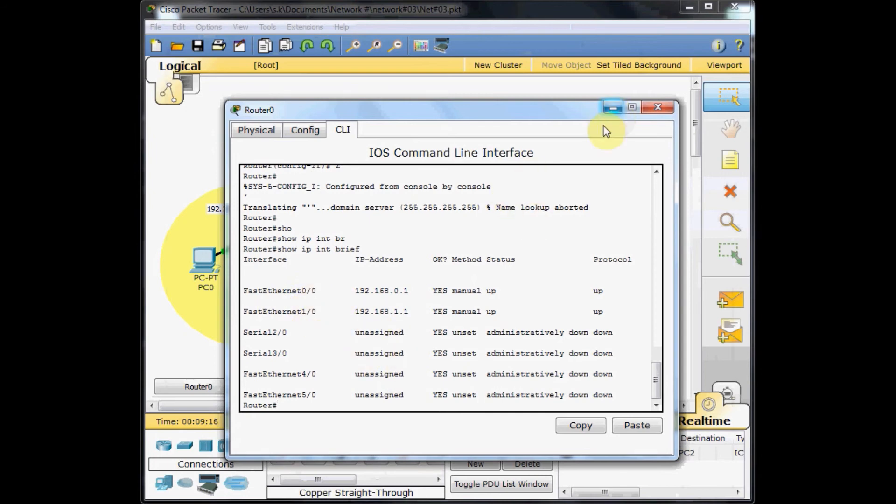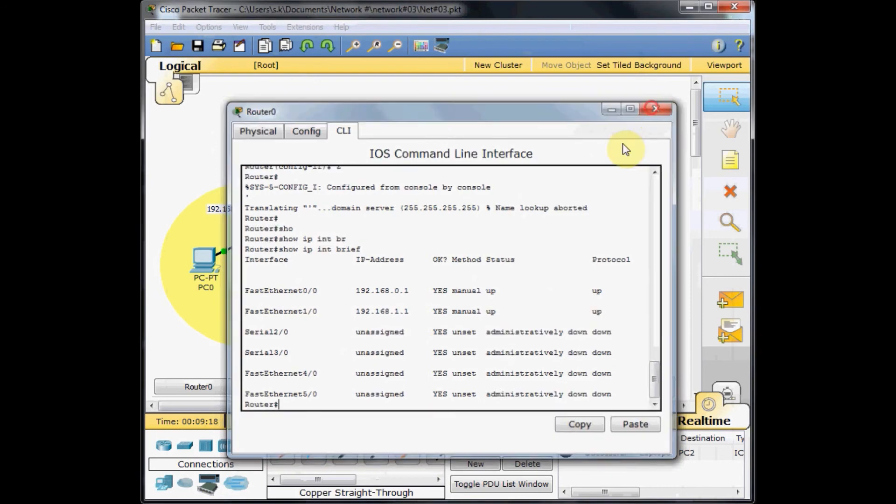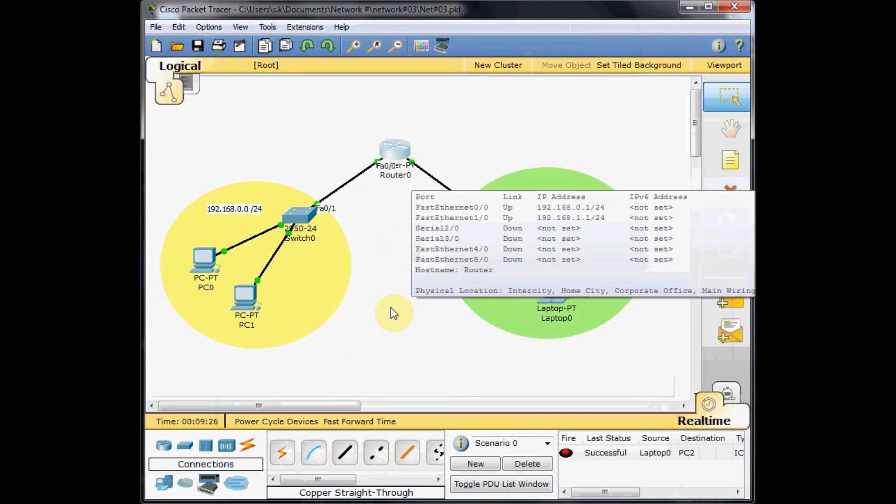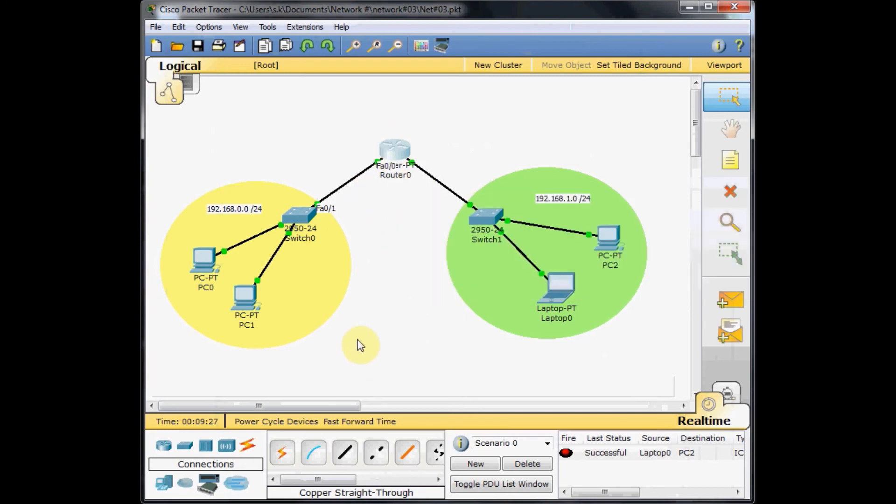Now our router is ready and you can see this green circle is coming up and the connection is enabled. But still our machines are unable to communicate with each other.